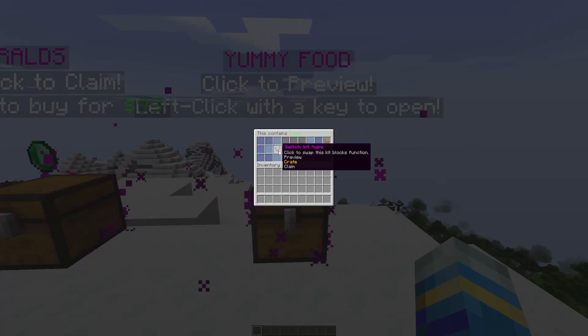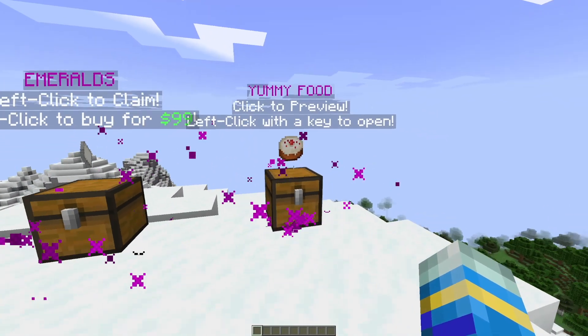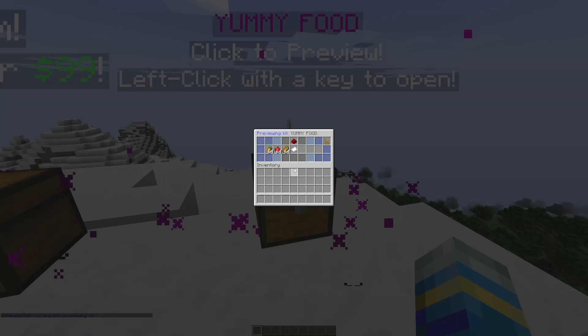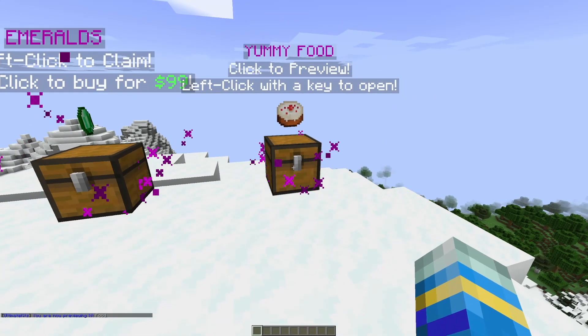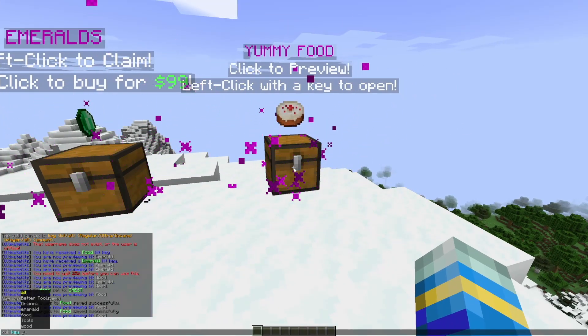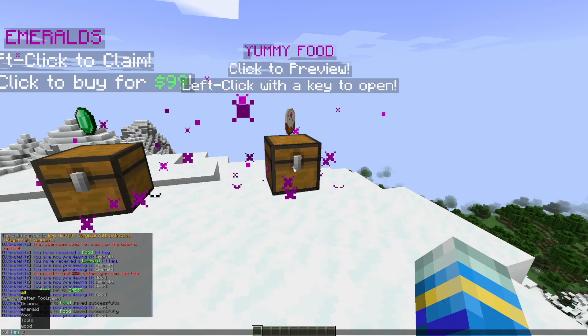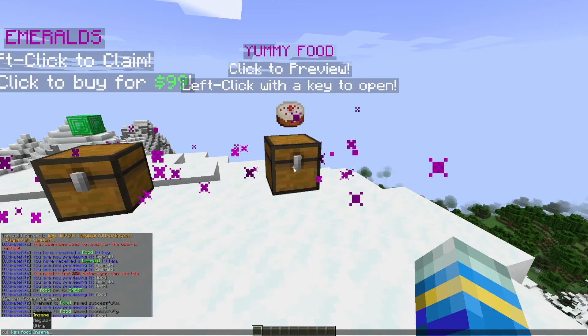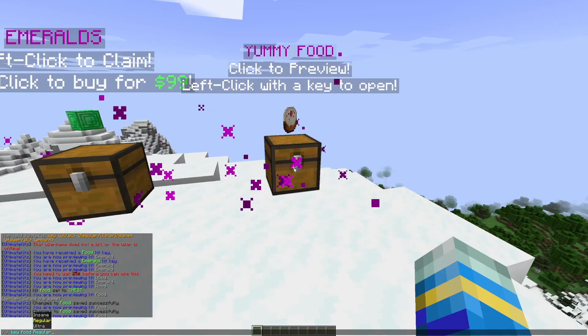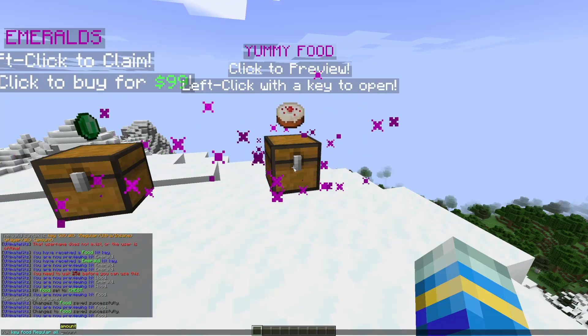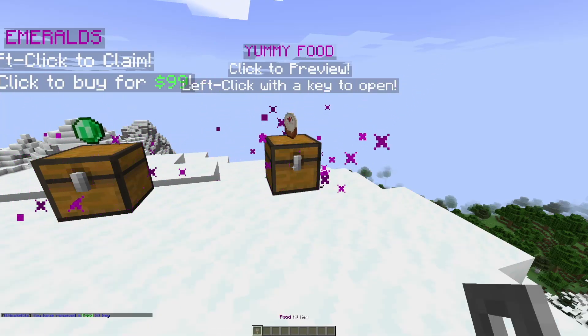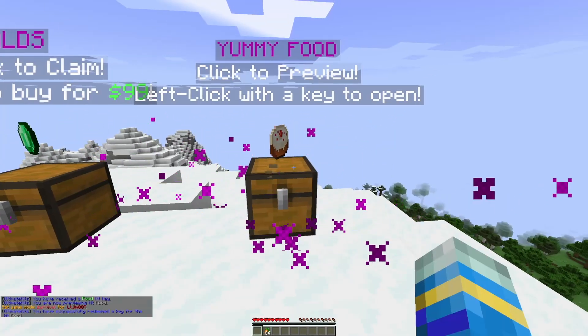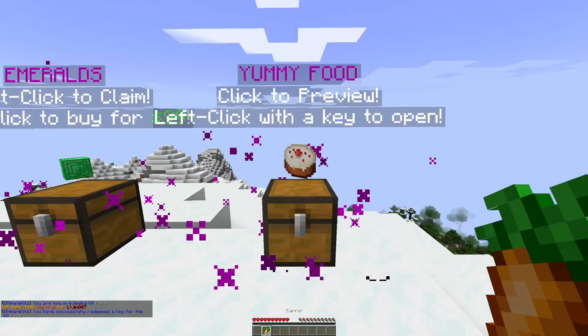Now as you can see, because we set it to the preview function, we could only preview it. However, now we can click the preview left click with a key to open. So the way you get a key would be /uk key, and then let's go for food, and it's going to be let's go with regular, and everyone's going to get one. And if we left click, it's going to give us one of the items.